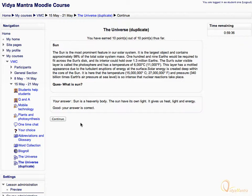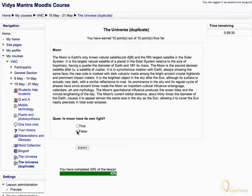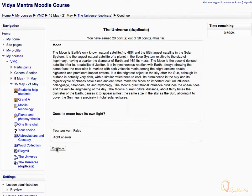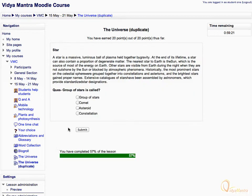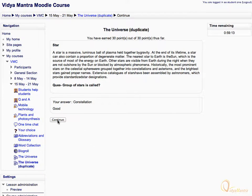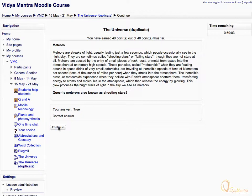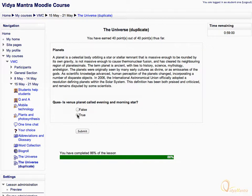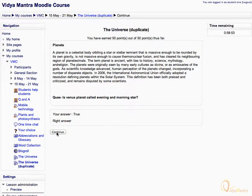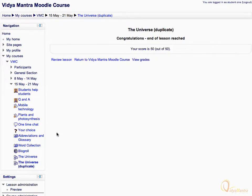Read the page and click continue. Similarly, read all the pages and submit your responses. After submitting your responses, click continue. You have finished the lesson. Notice your marks in the ongoing score bar.